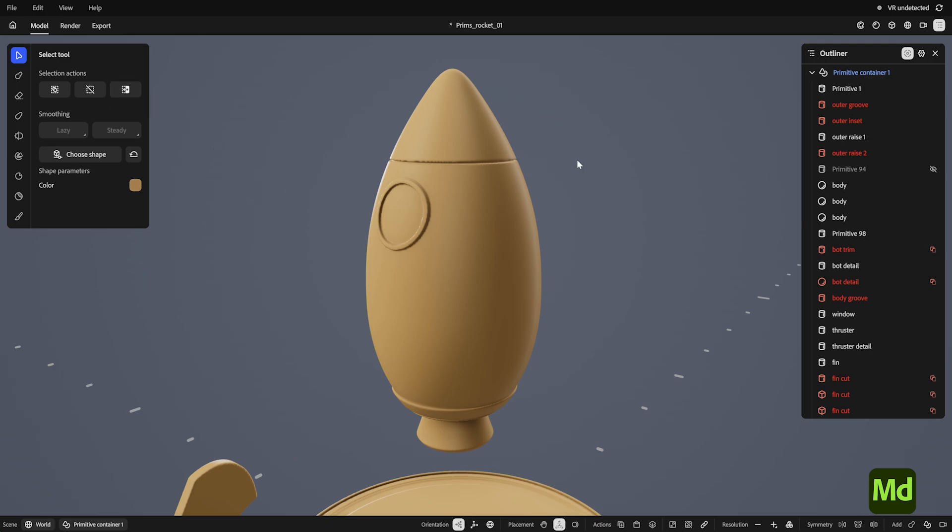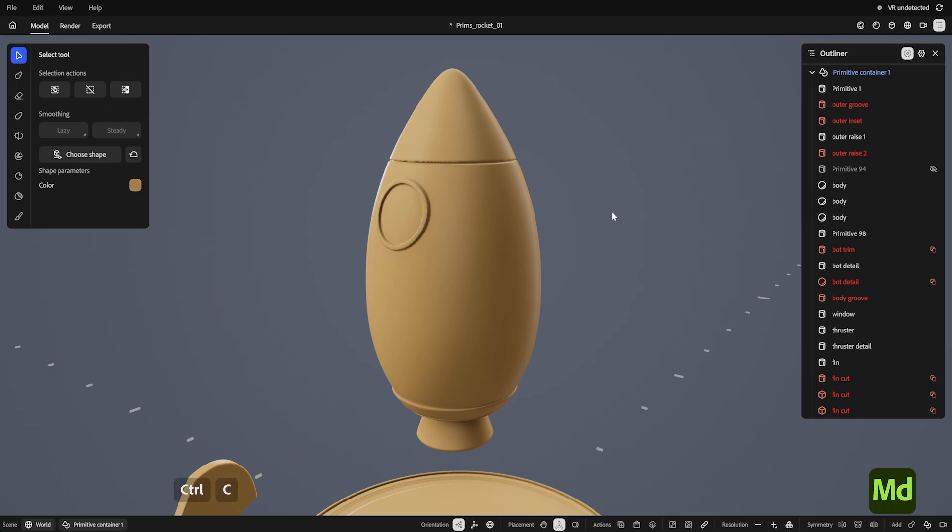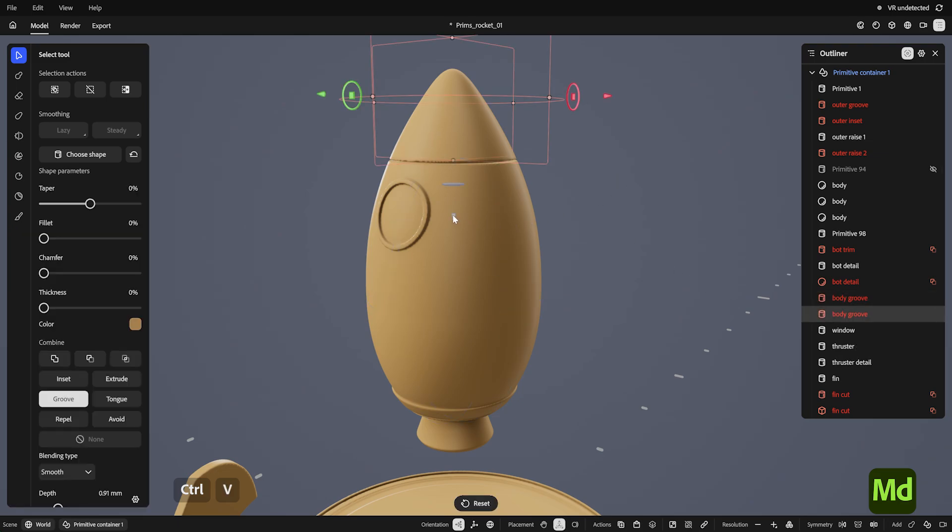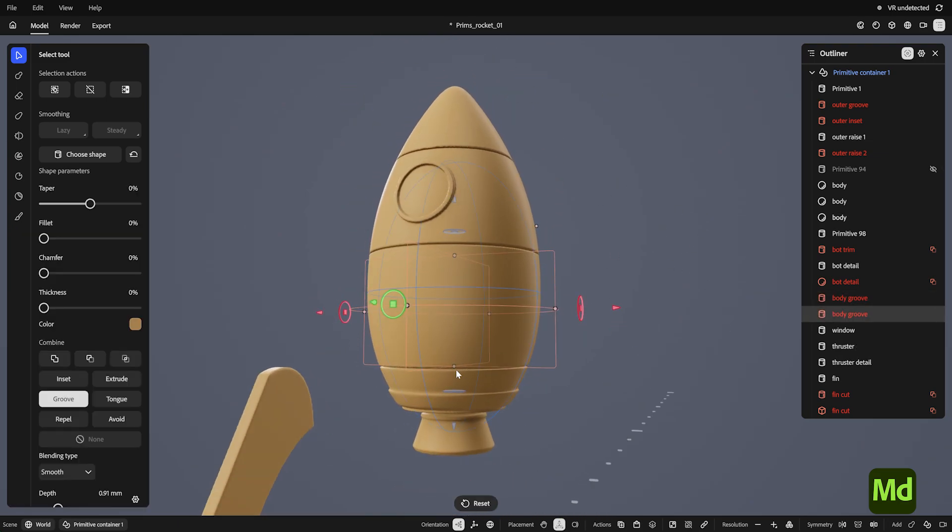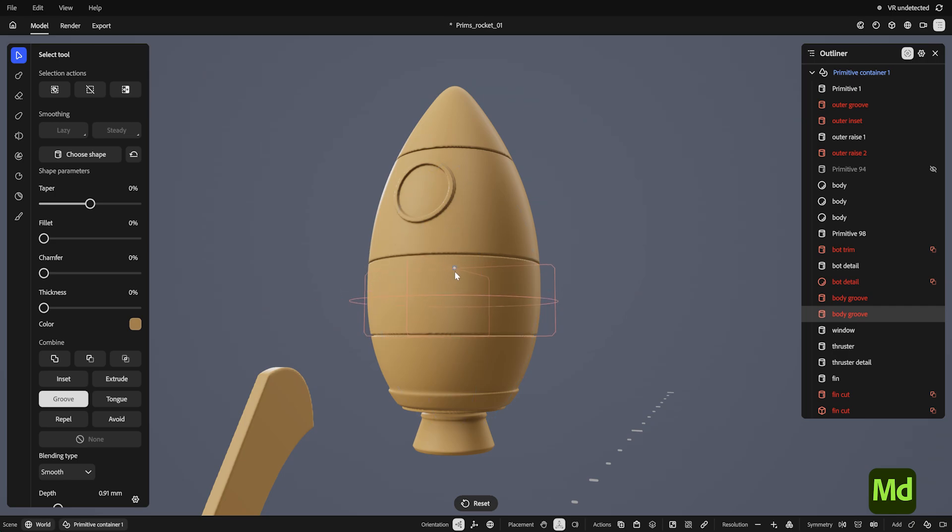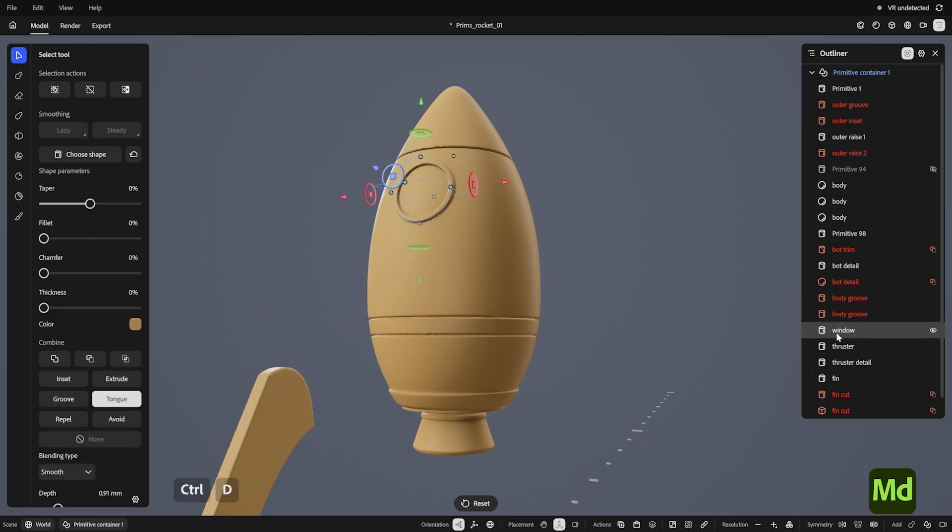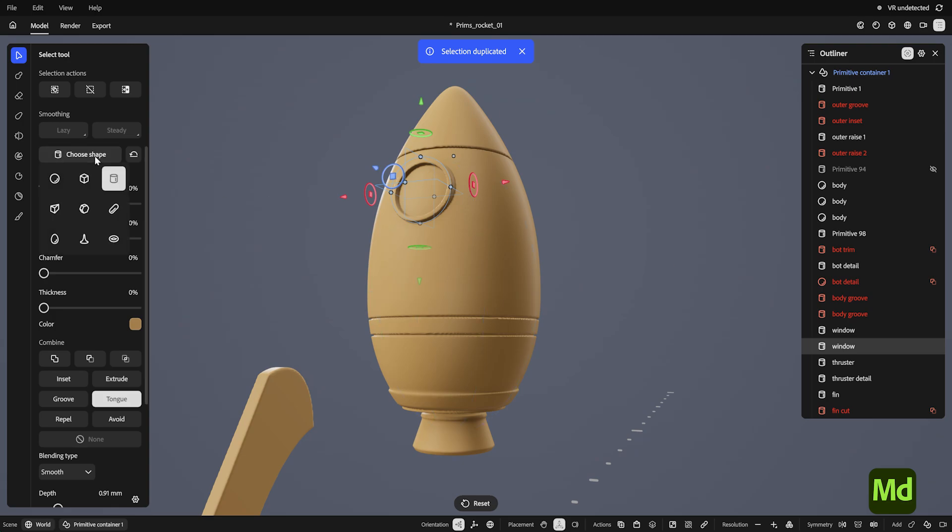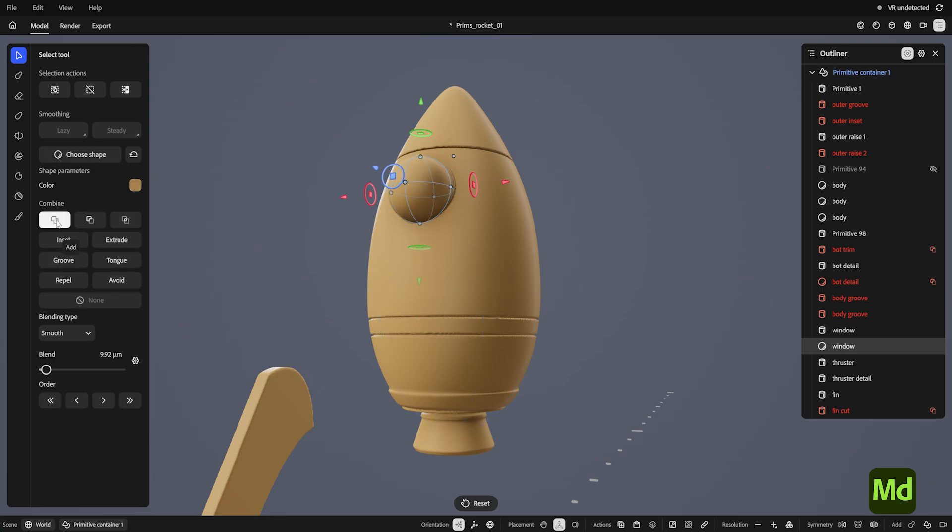Instead of selecting a new shape each time, I can also use Ctrl X to cut, or Ctrl C to copy, and Ctrl V to paste. Ctrl D also works to duplicate in place. Since primitives are non-destructive, I can just change the copied shape into the one that I want, and reset the parameters if needed.